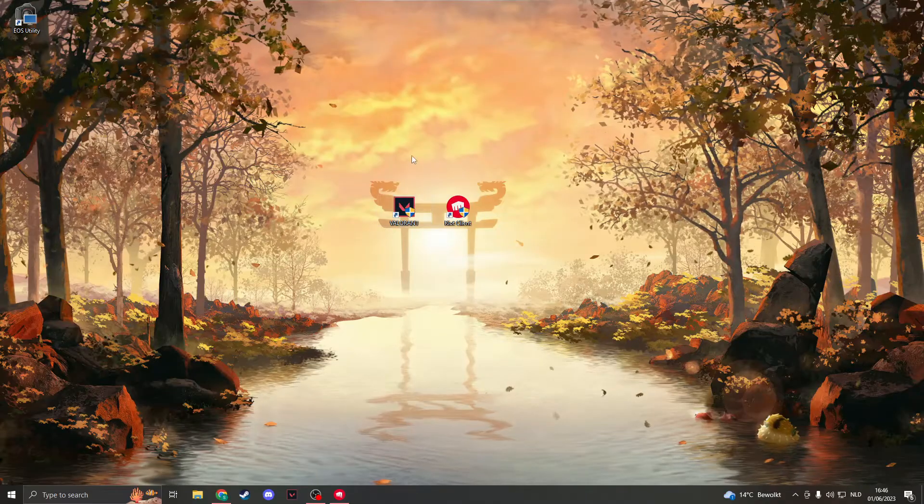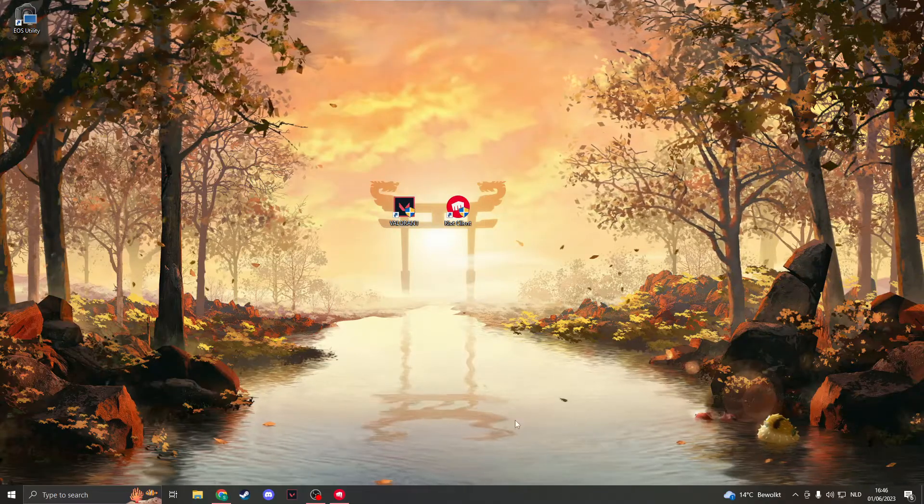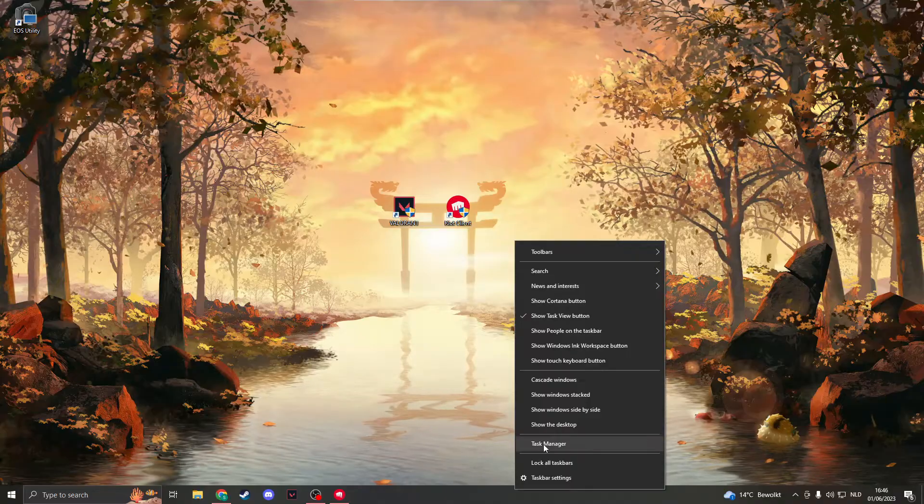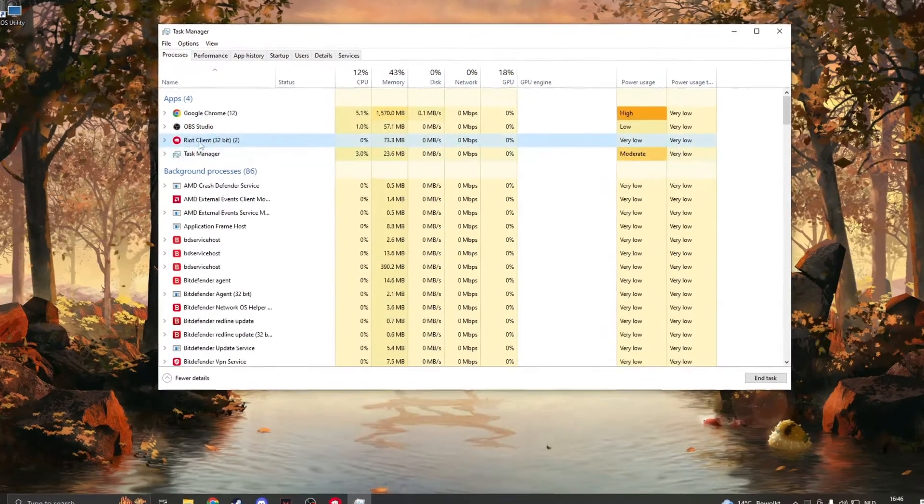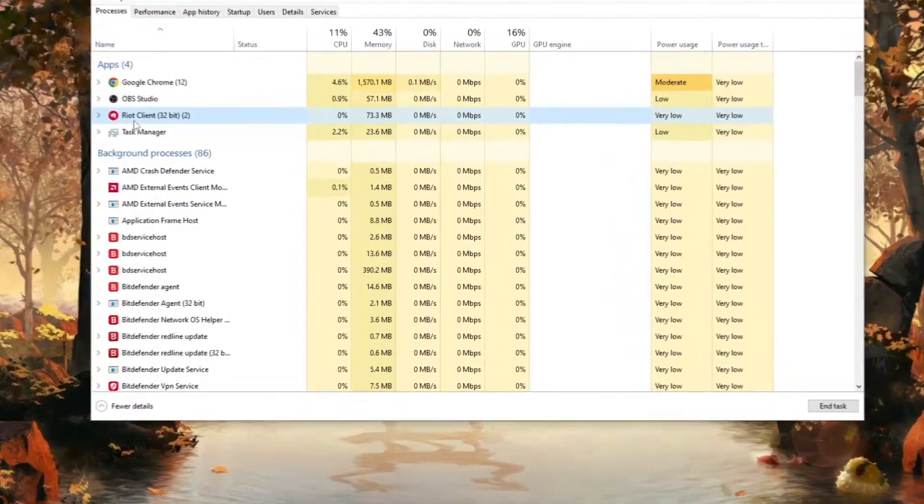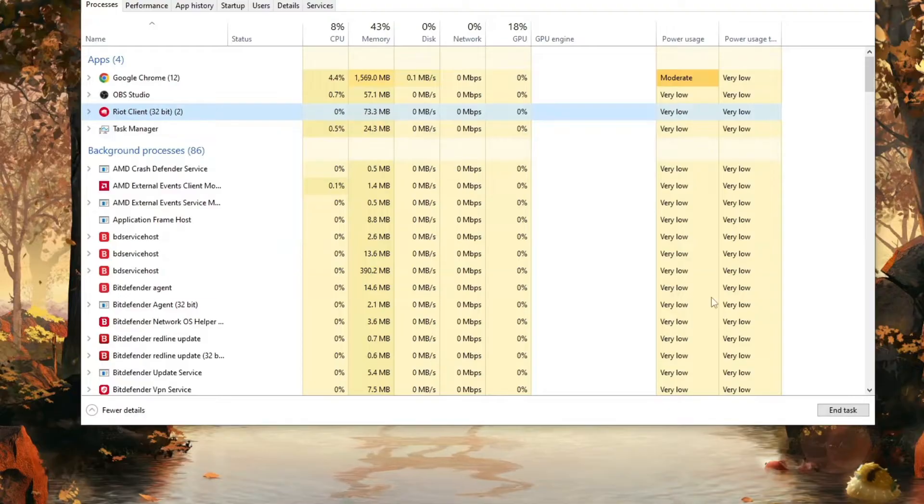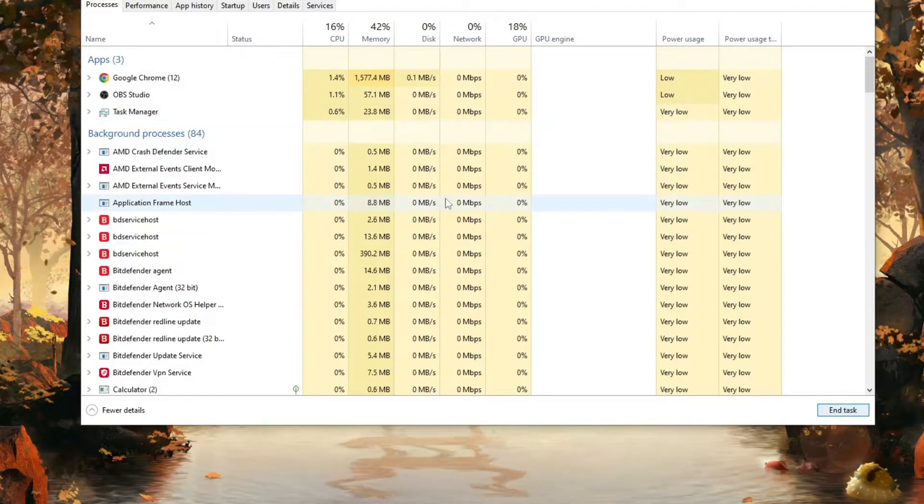Now the first thing that we must do is to make sure that every instance of Valorant is closed. Right-click on your taskbar and click on Task Manager. Now search for any instance such as Riot Client or Valorant, and then click on End Task below.